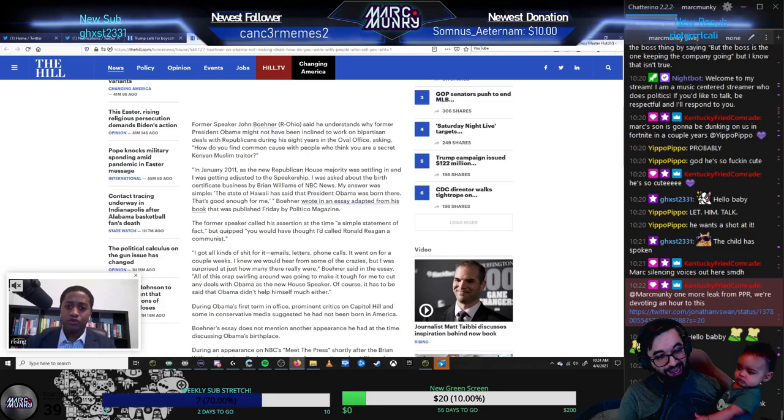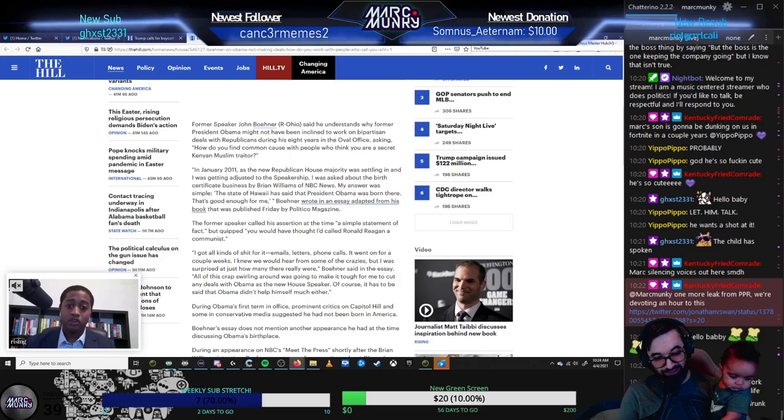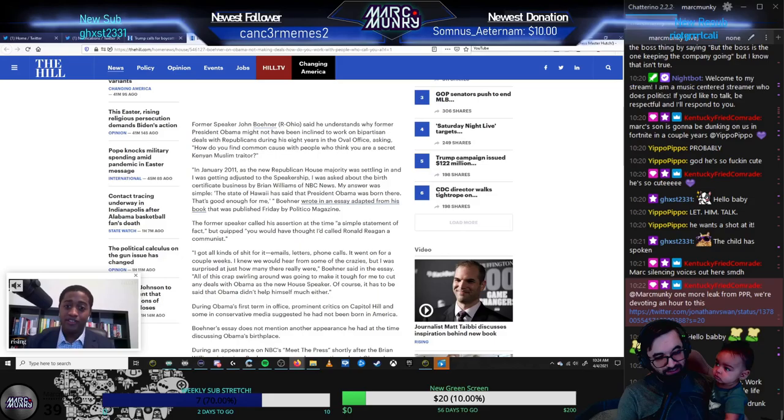We always knew that John Boehner was sloshed as fuck all the time. And I really think that he wrote that book and said that line hammered as fuck.